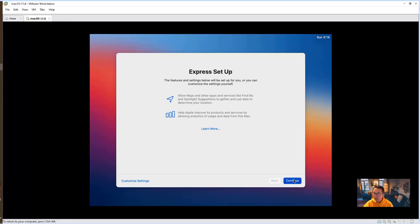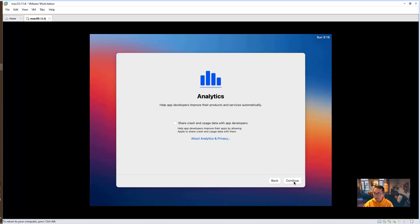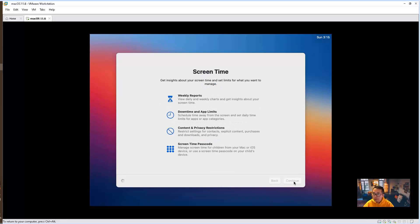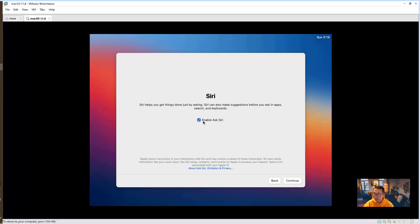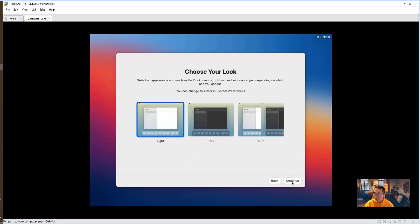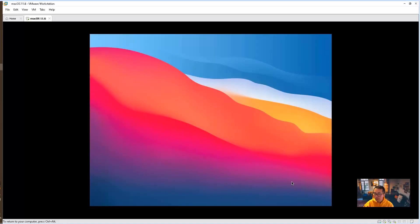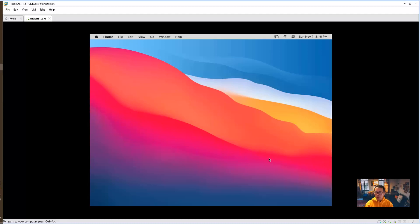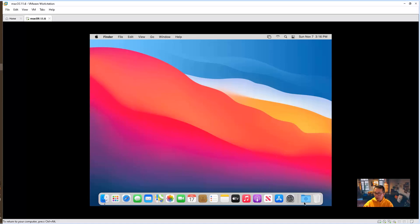Continue through the setup screens. Let's wait for the system to get into the desktop. We got our Finder and our Dock is here as well.